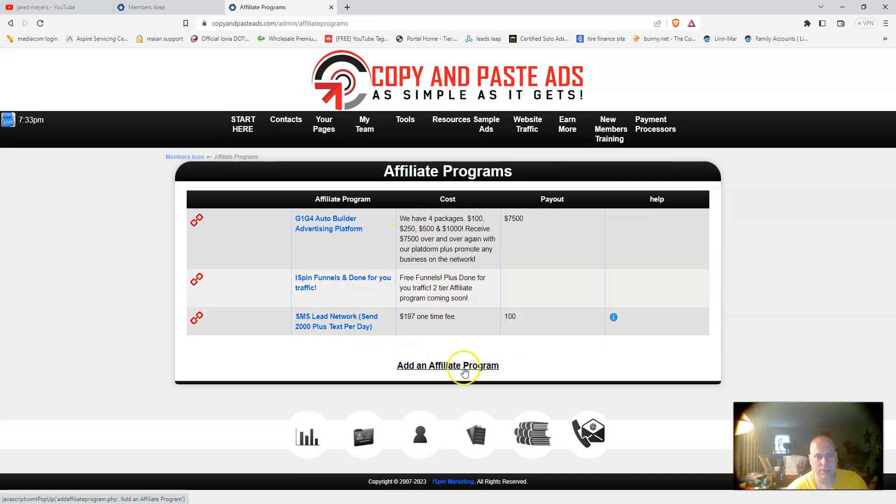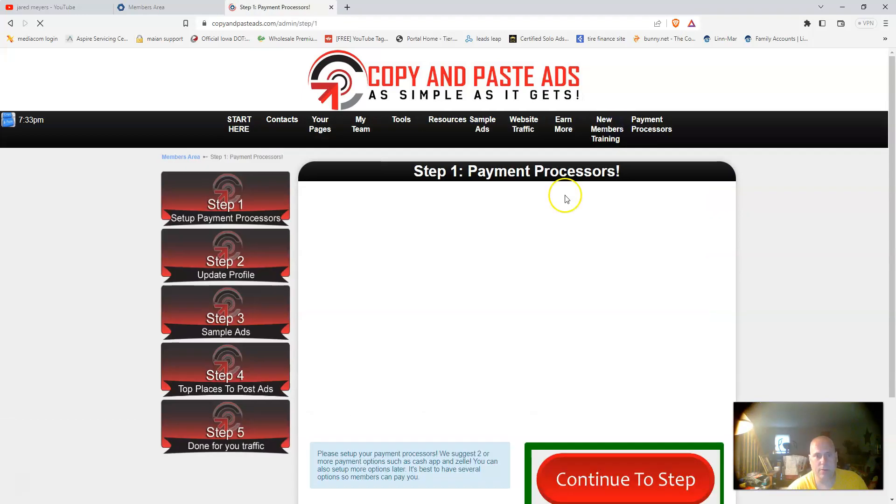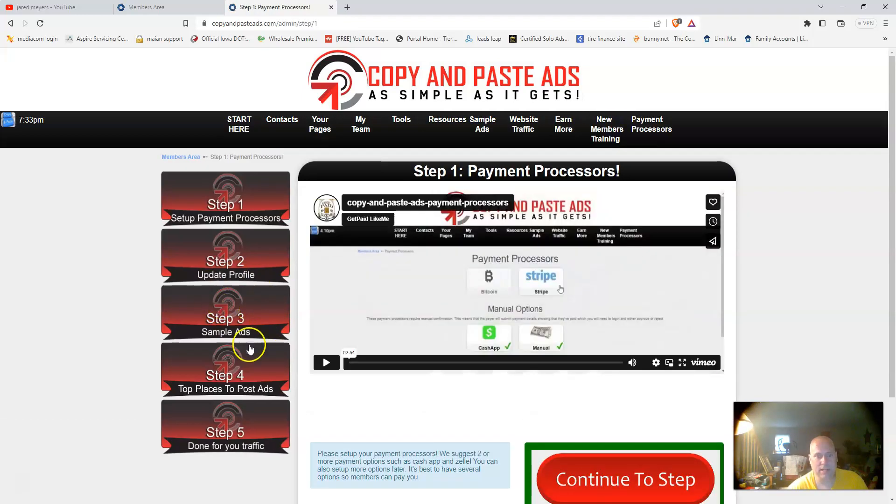On this market, earn more. You can earn more on these income streams. You can also add your own affiliate program. The new members training just takes you back to the five steps.